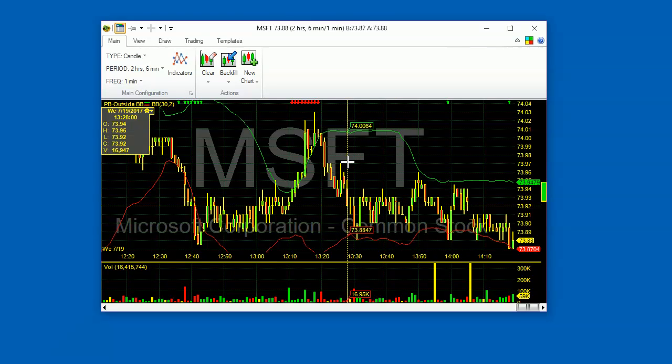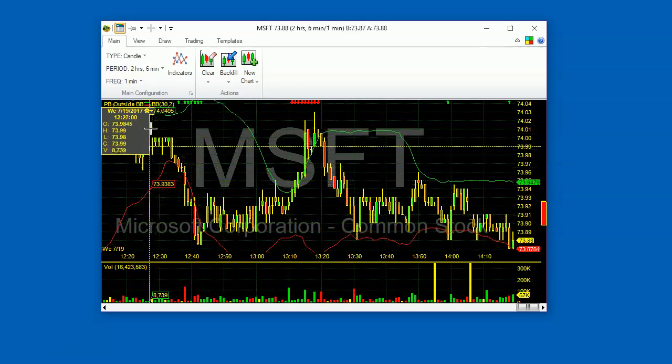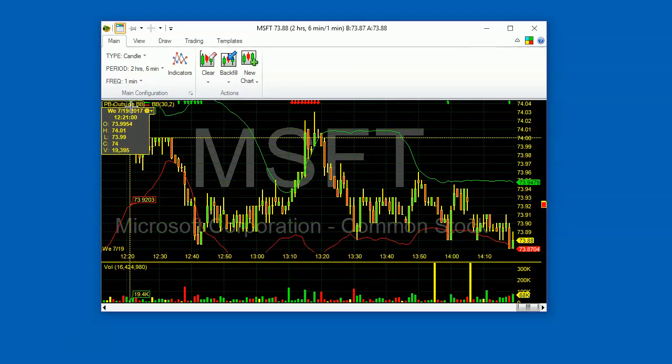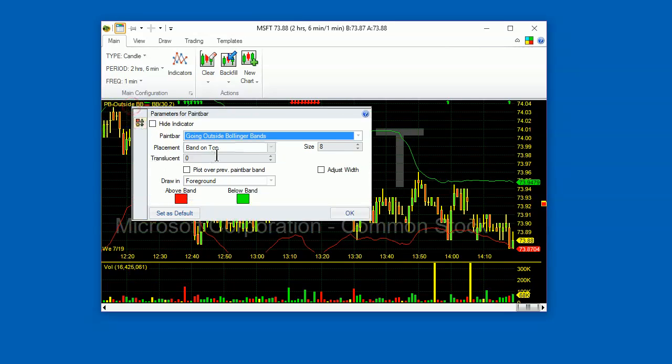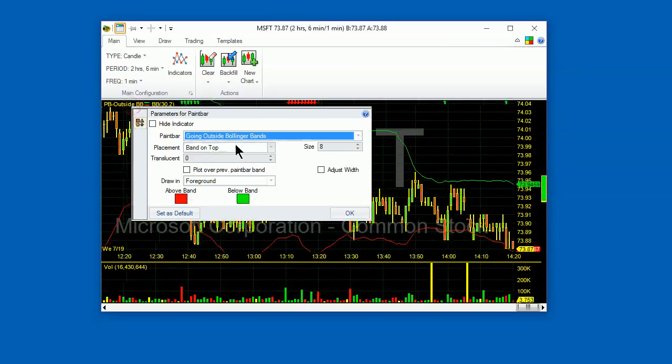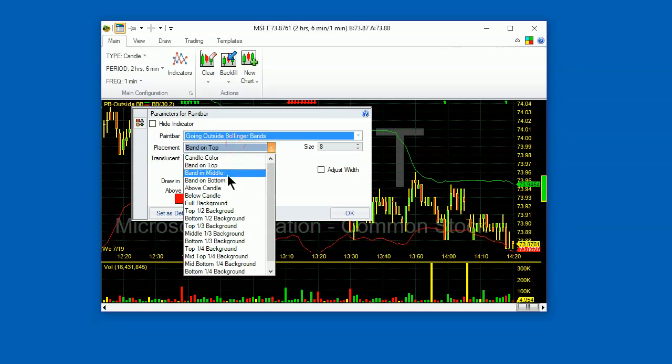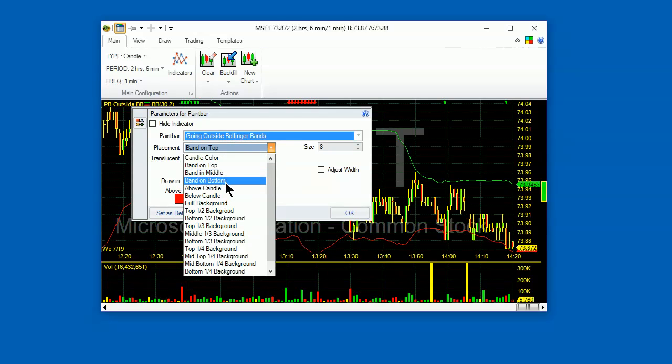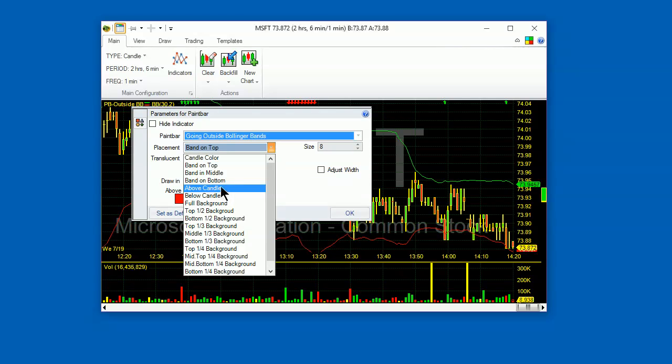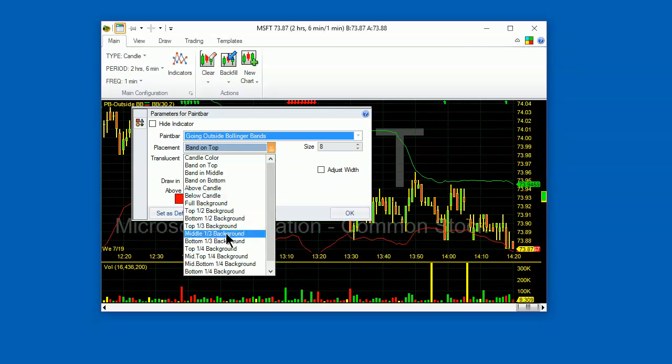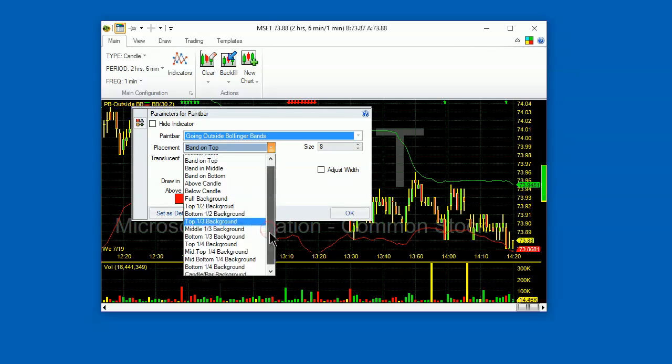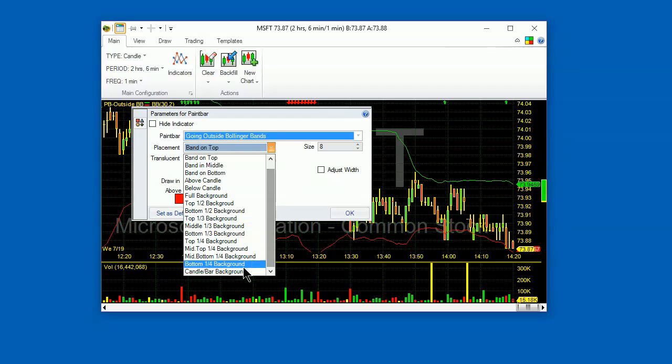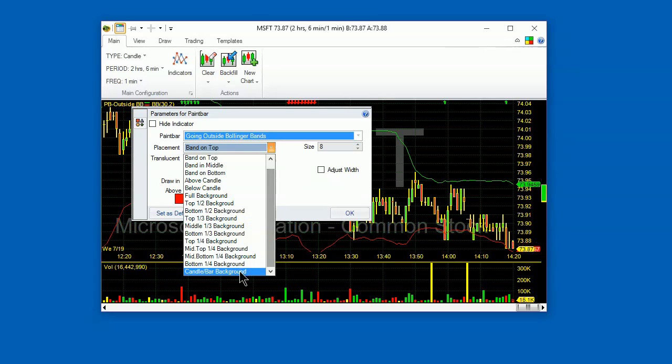There are various parameters for visual placement of the paint bar. You can do it as band on top and middle or on the bottom. You can put the shapes or the colors above the candle or below the candle. And you can do the various background parameters. You can also color the candles with the paint bar colors.